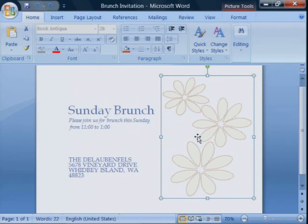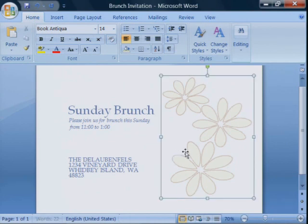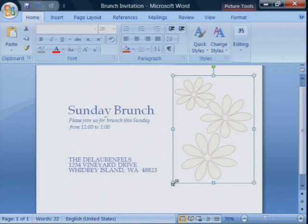Because I'm using Word, I can edit the text. For example, I can correct the address, or I can adjust the graphics. Keep in mind that when I open the invitation in the Viewer, I will not be able to edit the text or the graphics.